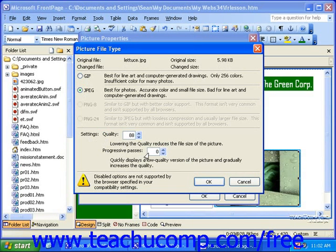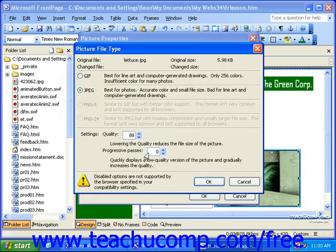Then, as more and more of the file downloads, the progressive passes will display better and better quality versions of the picture until the picture is finished downloading. When you're done selecting options here, click OK.